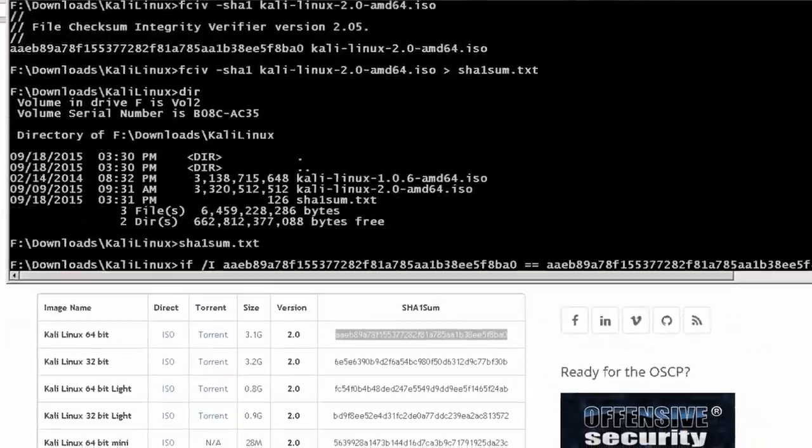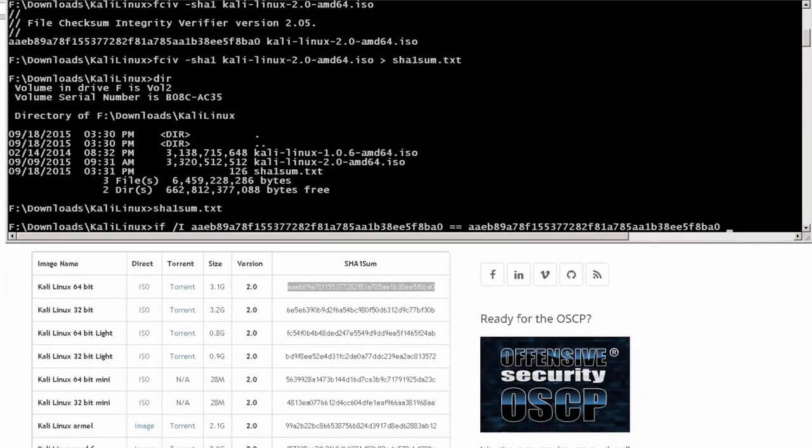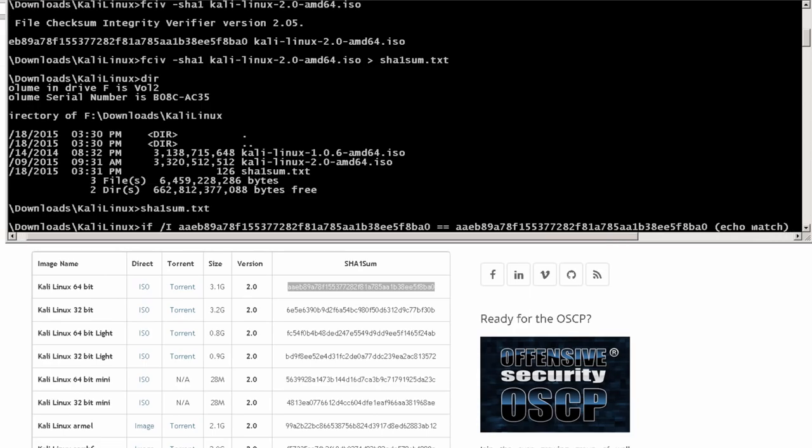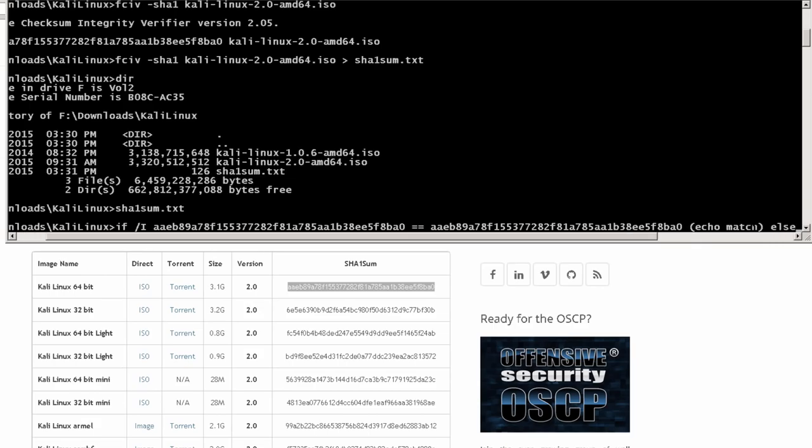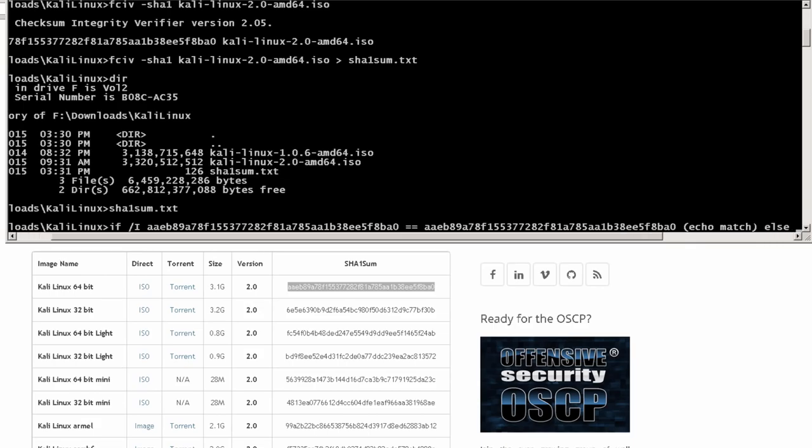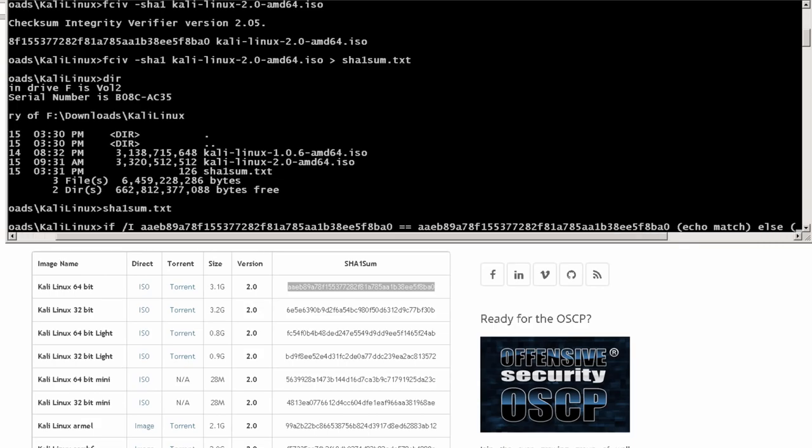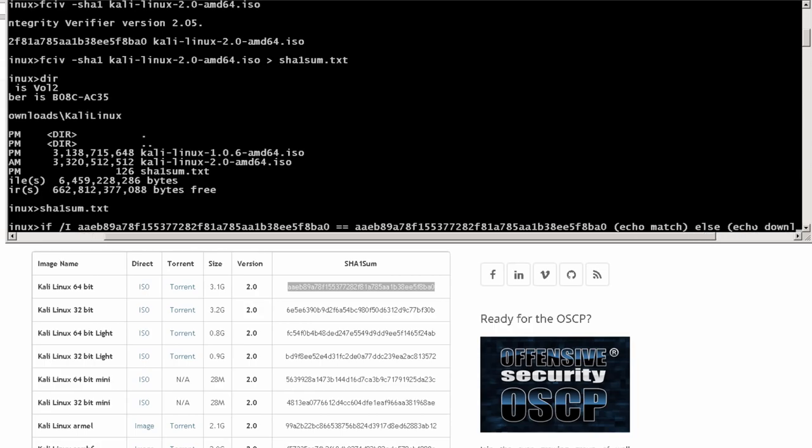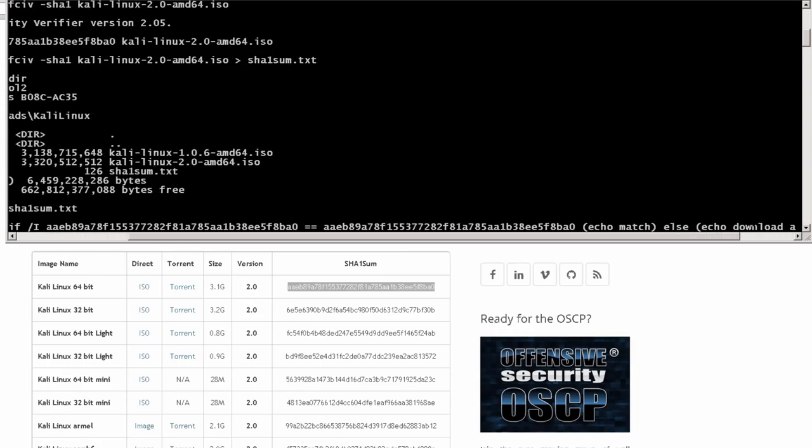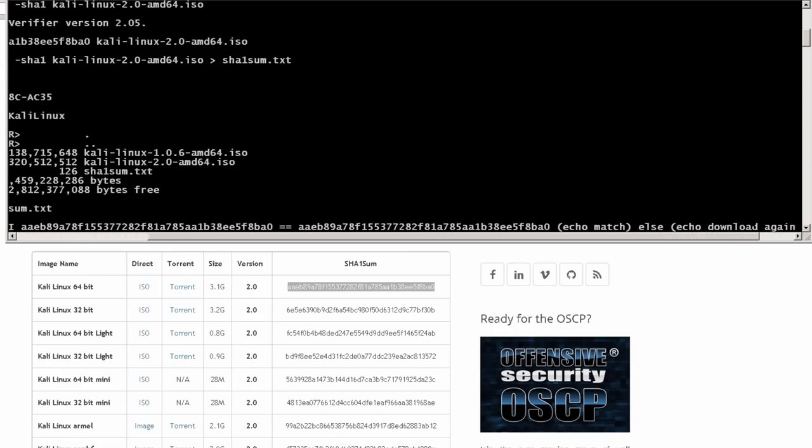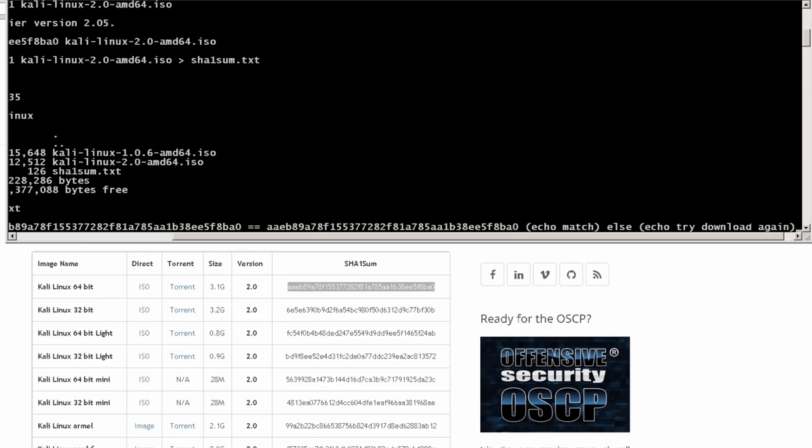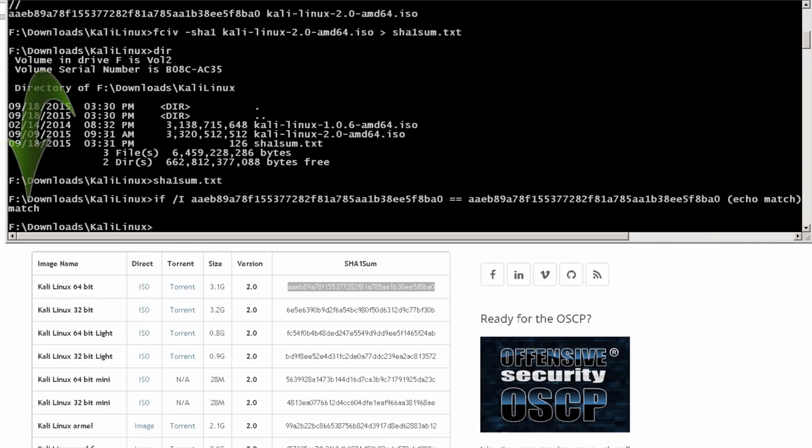Then I'm going to go down here where the SHA-1 text file for the Kali Linux 64-bit ISO. Whichever one you've downloaded. I'm going to copy this. Now you'll notice my DOS prompt disappeared, but I'll bring it back up. Copy. Here goes my DOS prompt. And then two equal signs. Equal, equal. Hit a space. Paste. And this is a string comparison. What you're going to do is put in an opening parenthesis. Let's echo. Match. They match. Else. Echo. Download. Again. Or whatever you want to put in here. Try. Download. Again. And then hit enter.